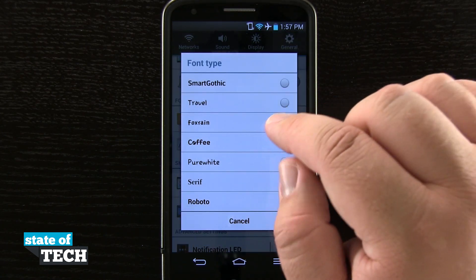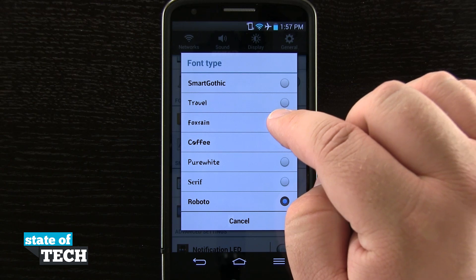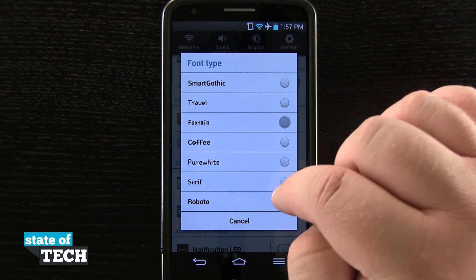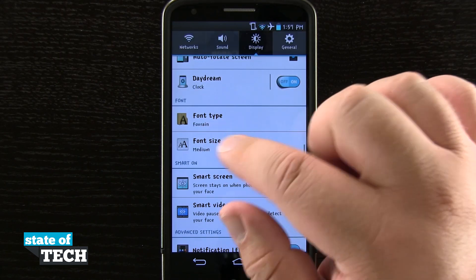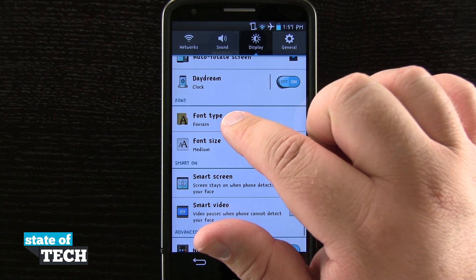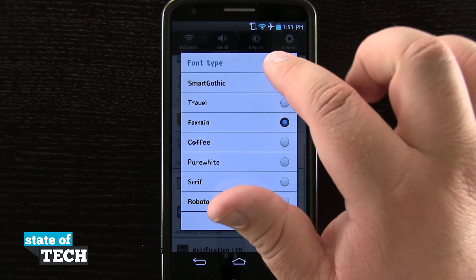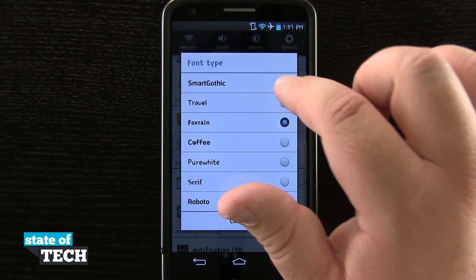Now if I want to change it again to maybe this one right here, I'll tap on that. You see all my font has changed here on the device again as well. I'll go ahead and put it back to the default font.